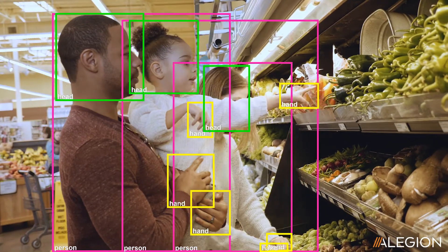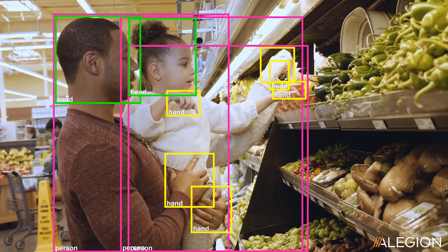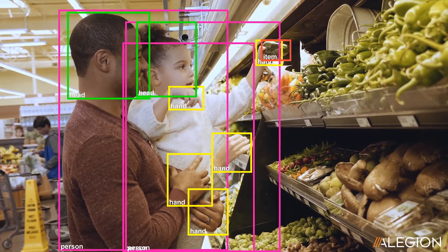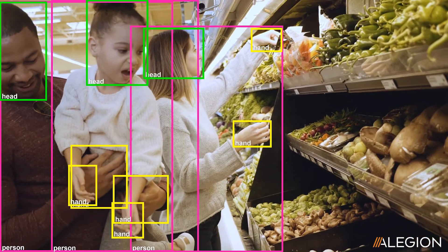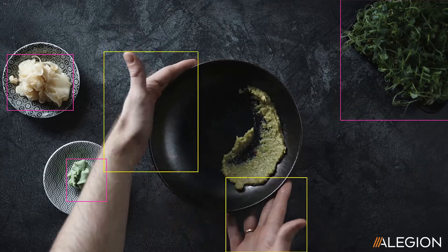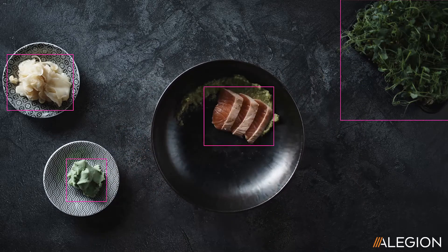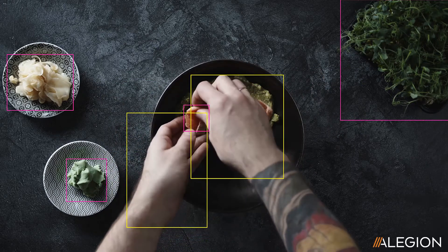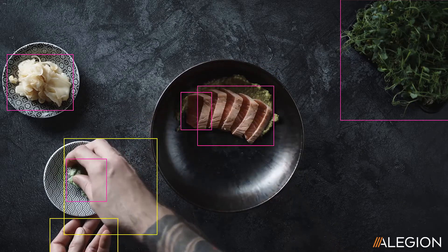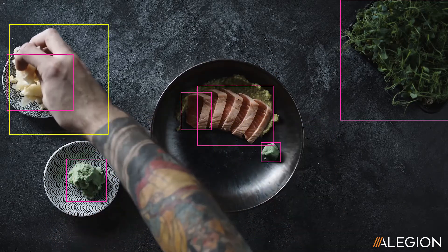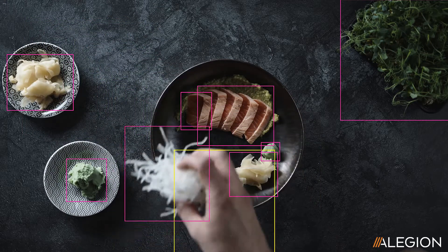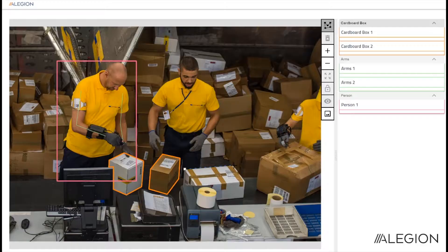Video annotation is often a labor-intensive task that can tax the cognitive load of annotators as they try to make multiple judgments and annotations across thousands of frames of video. In addition, most annotation solutions attempt to apply traditional annotation approaches to video, which are hard to scale. These methods commonly struggle with video length, resolution, and entity persistence, also known as object tracking. This results in longer annotation times and lower quality data outputs, which then negatively impact the performance of your models.